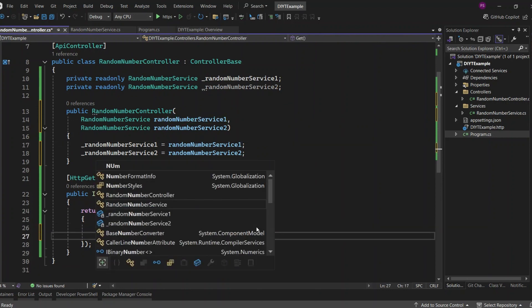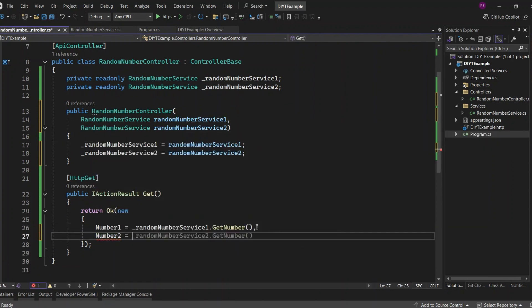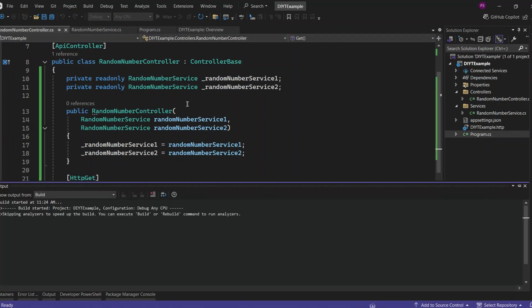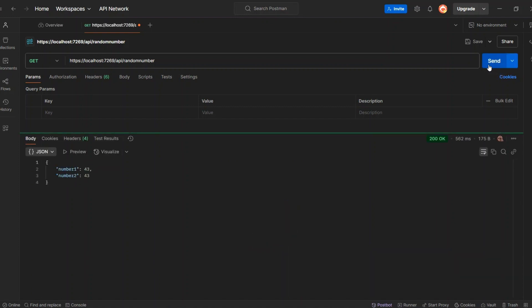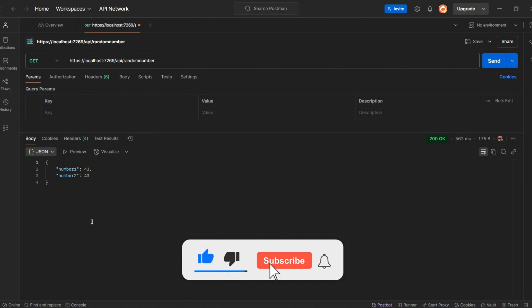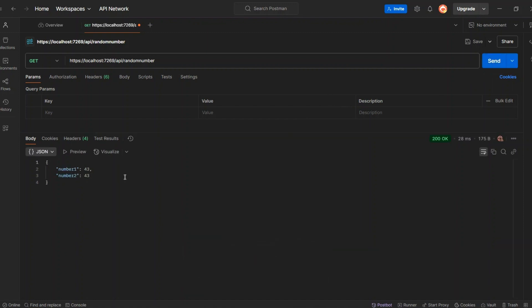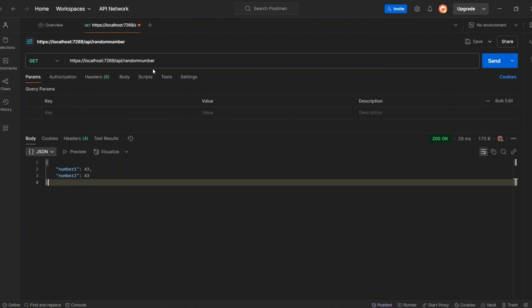In the GET endpoint, I'll now return a second property called number two, assigned the value from underscore random number service two dot GetNumber. Let's run the application and see the results. I'm sending a request to the GET endpoint in Postman. We got the response — both number one and number two are 43. This confirms that our RandomNumberService is working as a singleton. Since we registered it with AddSingleton, the same instance is being used across the entire application. Let's send the request again — again, both number one and number two are 43. Since we're still using the singleton lifetime, we're getting the same value from both services.